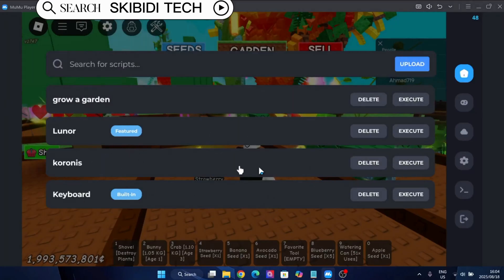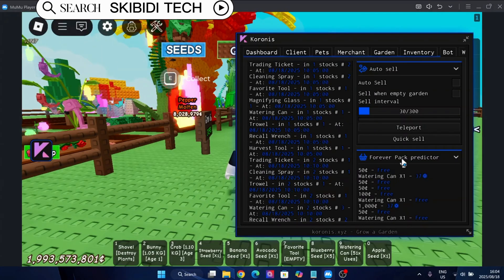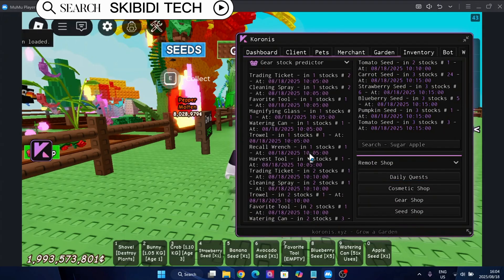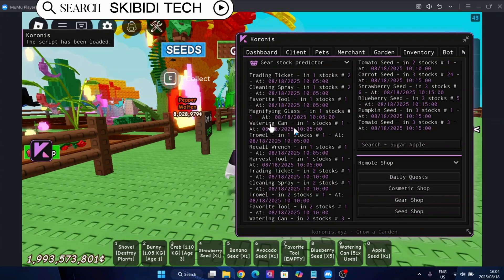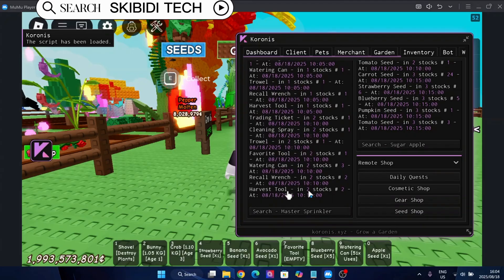Welcome back to Skibidi Tech. In today's video, I'm going to show you the best, most updated, and reliable method to download and install Delta Executor for Roblox on PC or Mac.